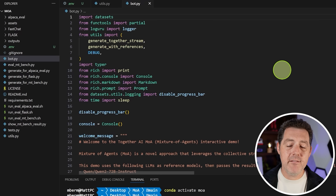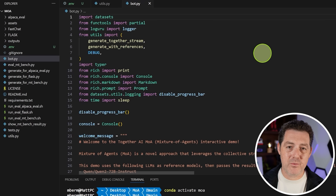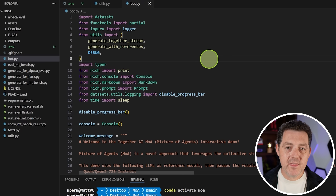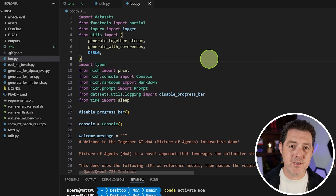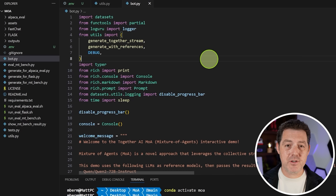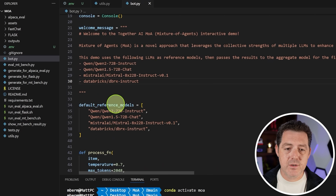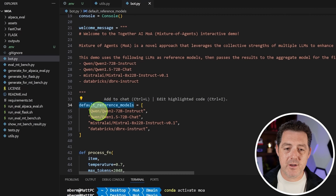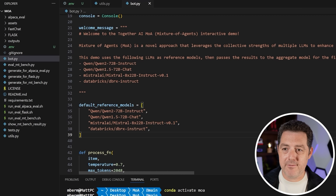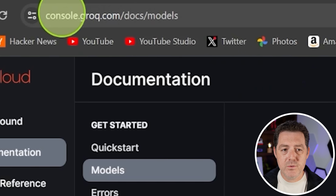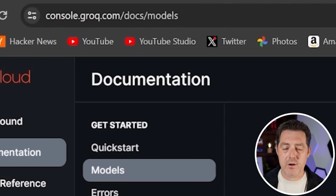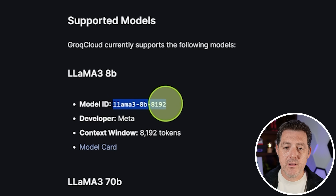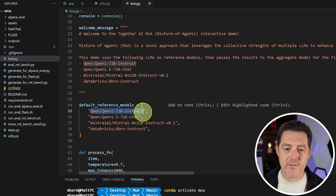There are two main files where basically all the logic is held: bot.py and utils.py. In bot.py, update the default reference models because these are not models that GROQ will be offering. Go to console.groq.com/docs/models to find supported models. We're going to grab LLAMA 3 8B, LLAMA 3 70B, Mixtral 8x7B, and Gemma 7B. As GROQ adds more models, you can experiment with different ones, but these work great.